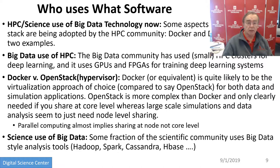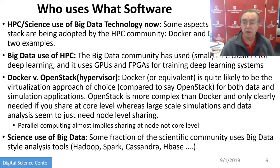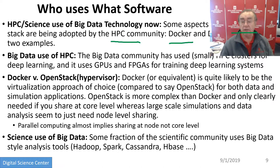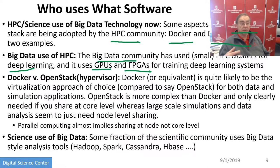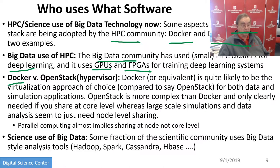The big data software stack is being translated to HPC — Docker and deep learning by HPC are examples. The big data community is using HPC clusters for deep learning and is using GPUs and FPGAs for training deep learning systems. Docker is the virtualization approach of choice compared to OpenStack — Docker is acceptable to HPC, but OpenStack is not acceptable because it's too slow, even with SR-IOV technology. Tools like Hadoop, Spark, Cassandra, and HBase are programming models and databases being used in science.